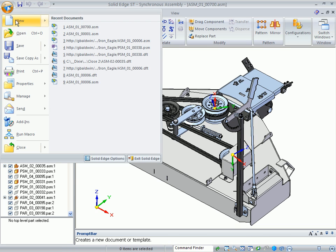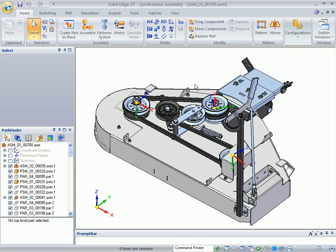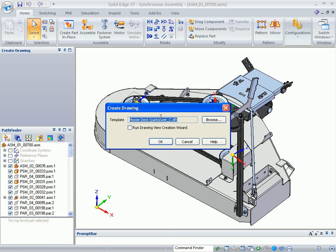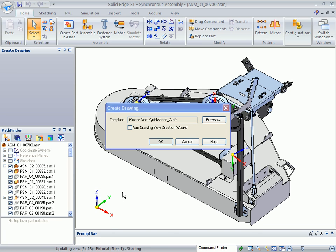And I'm going to go ahead and create a drawing view. When you create the drawing view, there is a mower deck quick sheet. We do not want to run the view creation wizard.